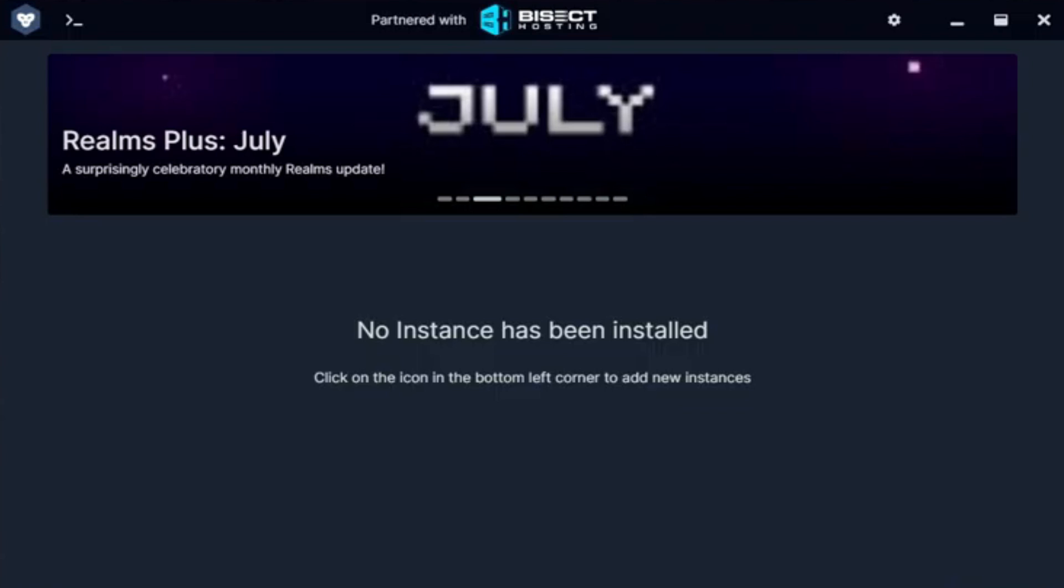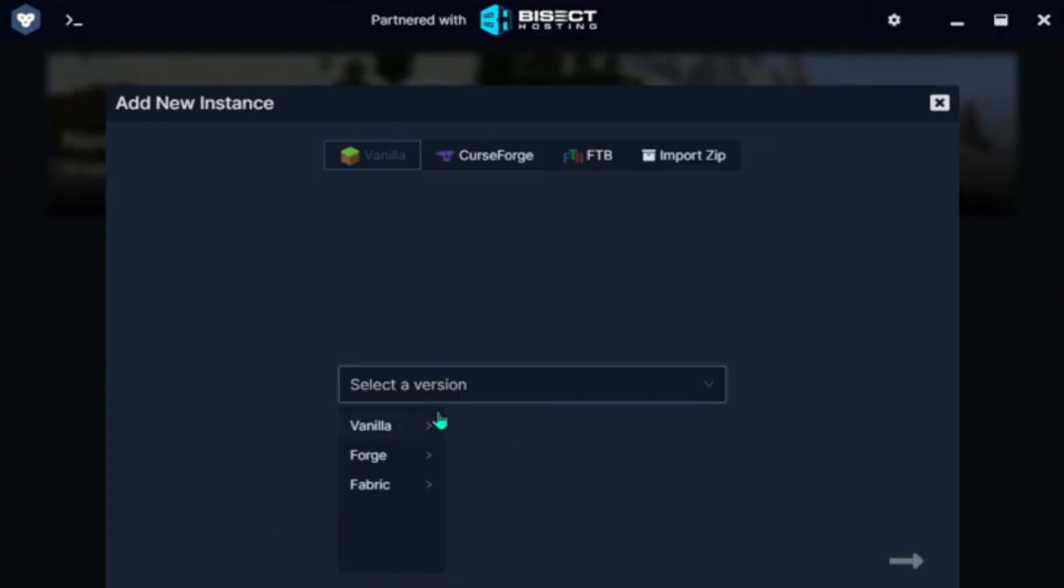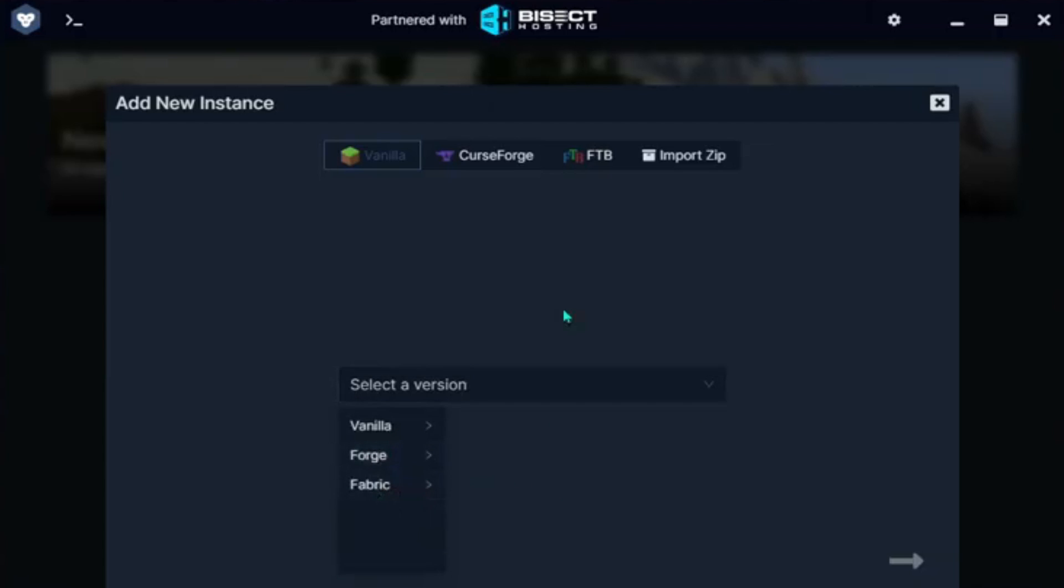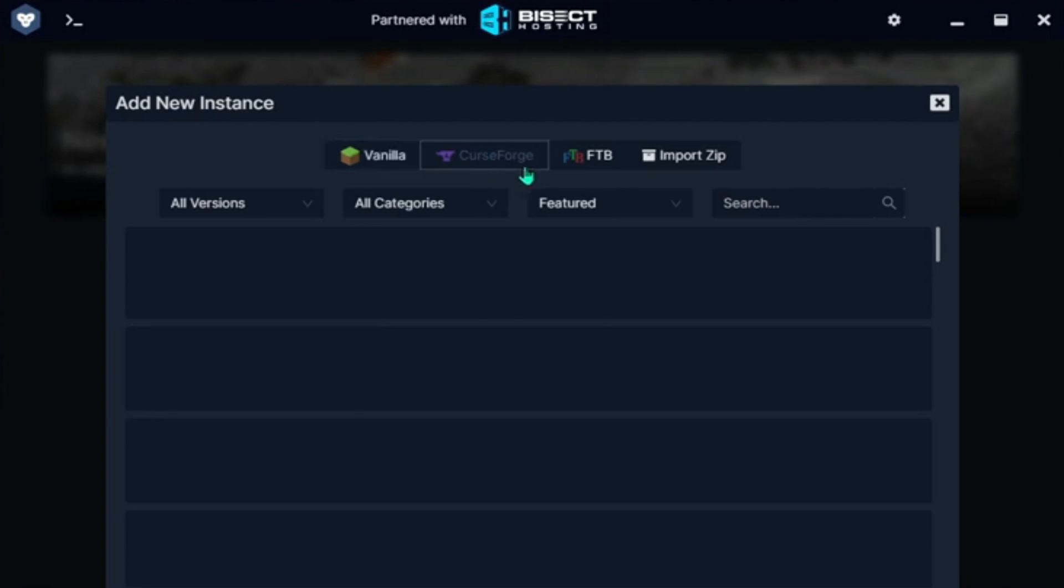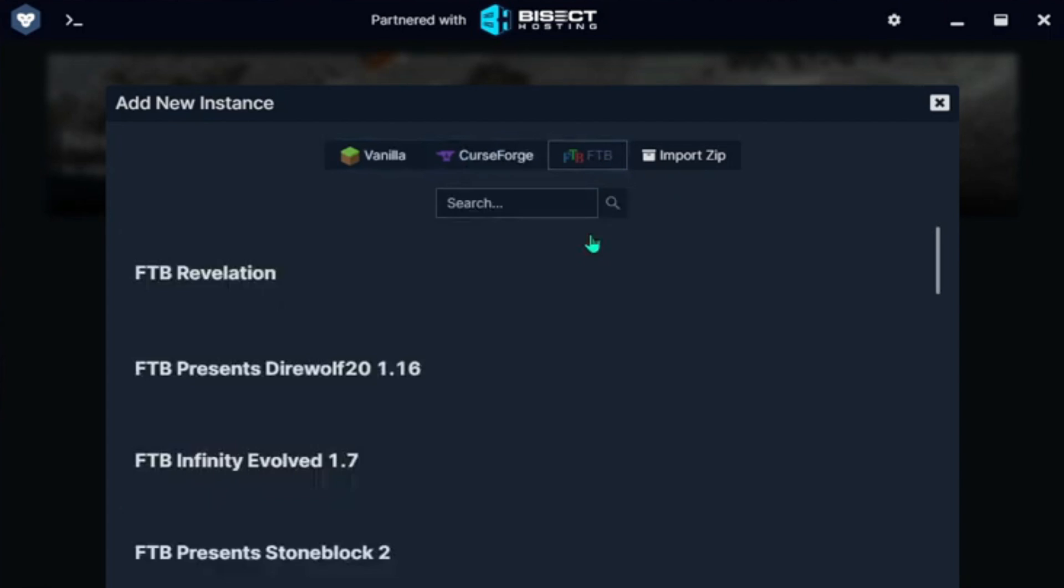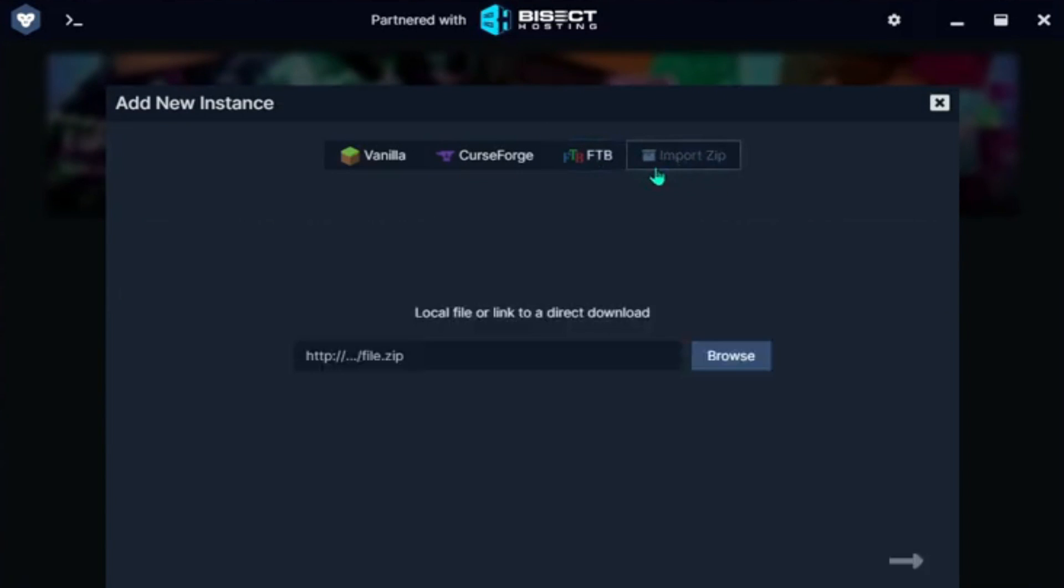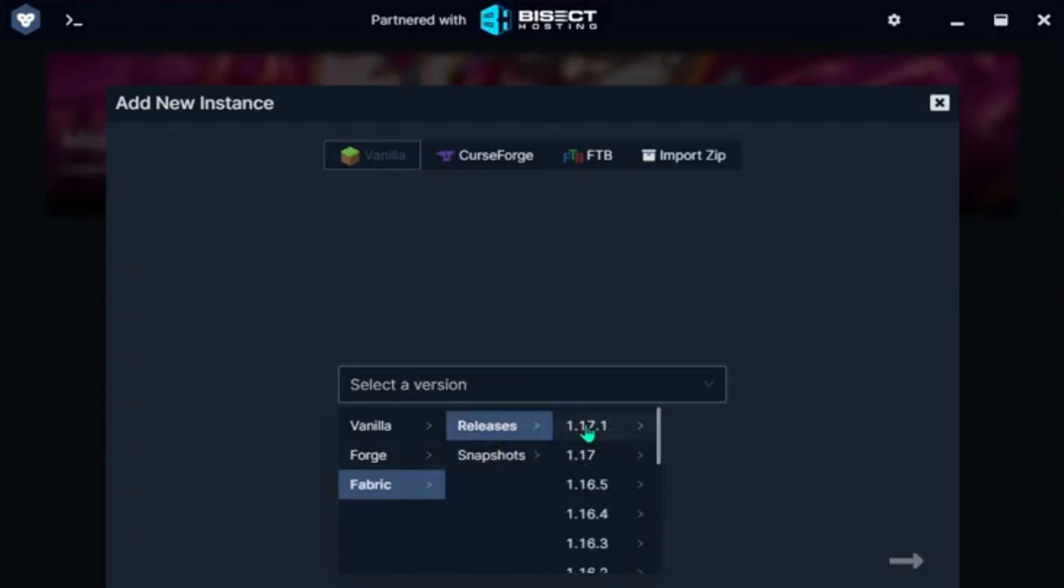Number 1, GD Launcher. GD Launcher takes the top spot as the main launcher I always use. This open-source software supports Microsoft accounts and Forge-compatible mod packs. It's very easy to set up your own instance and install the latest version of Minecraft vanilla, snapshot releases, Forge, or Fabric Mod Loader.